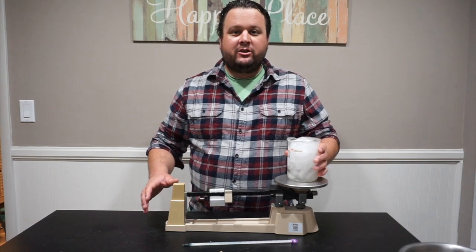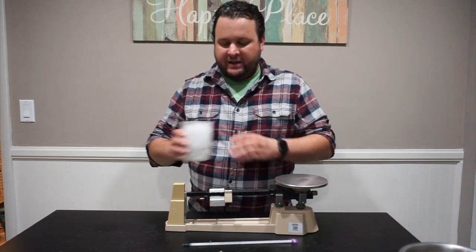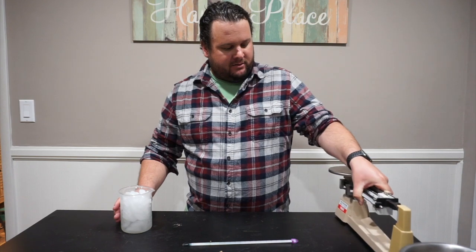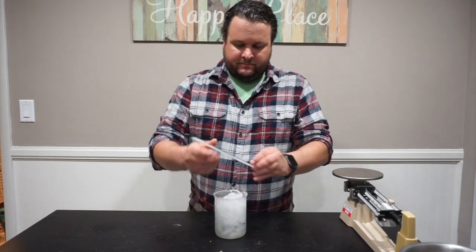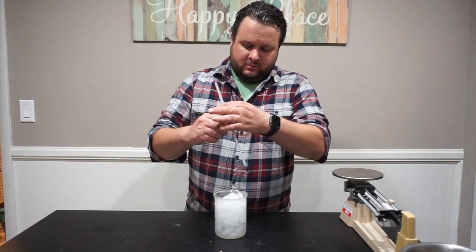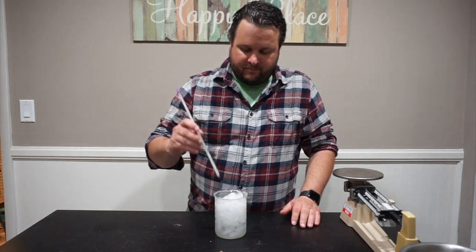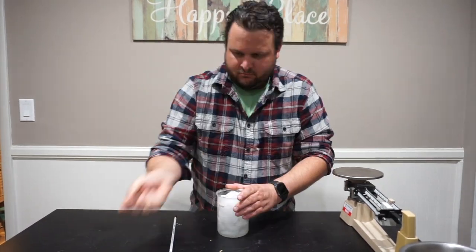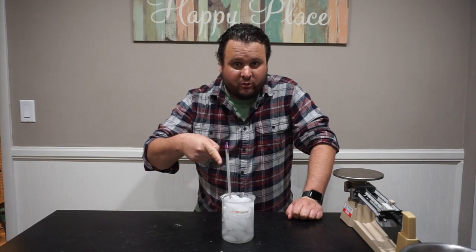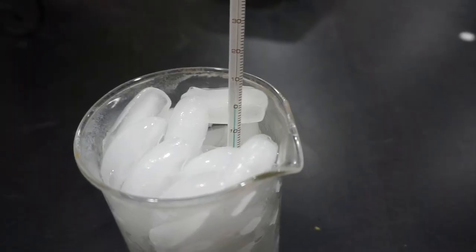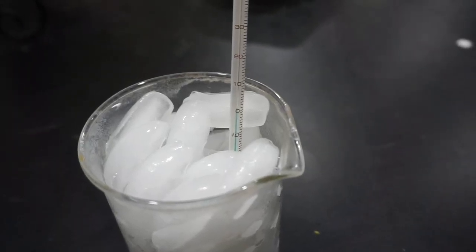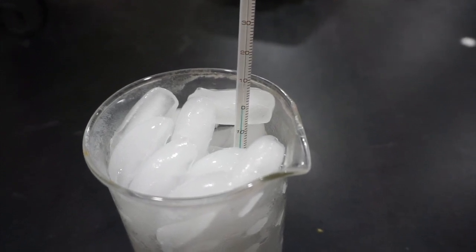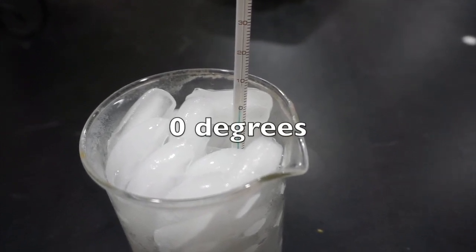Now that we've used the triple beam balance to make that measurement, we need to figure out what the temperature of the ice is. I'm going to move this to the side, we're going to use that later. And let's see what the temperature is right now. All right, we have a temperature. I'm going to show you what it is. What do you read on the thermometer? You should see something like zero degrees.